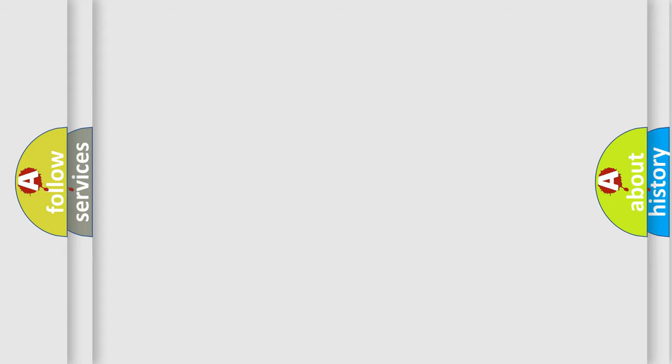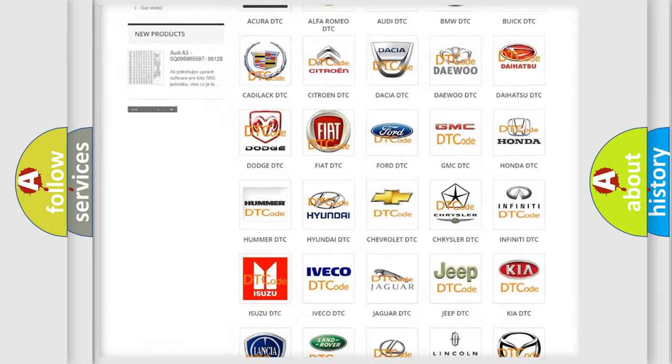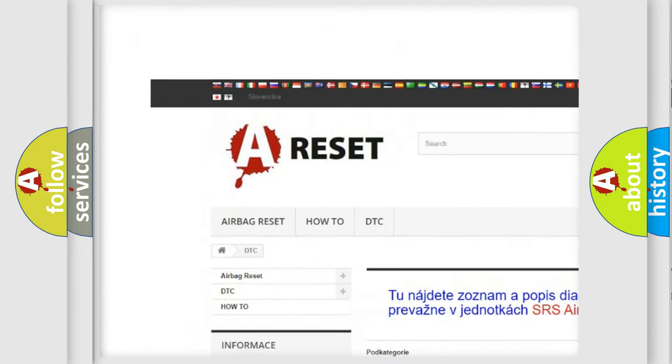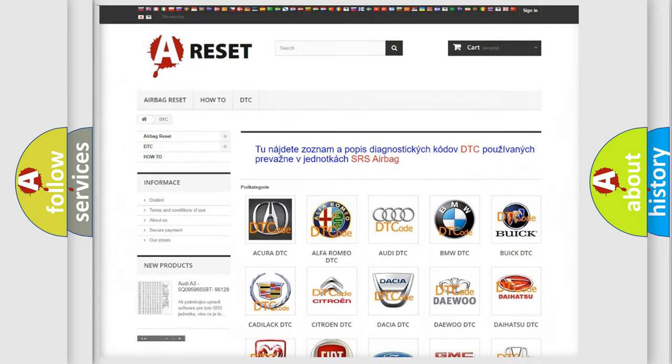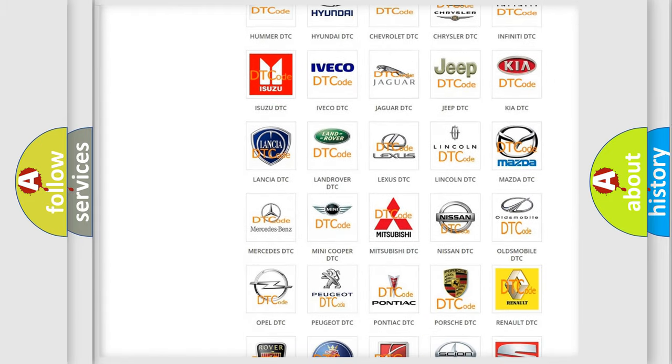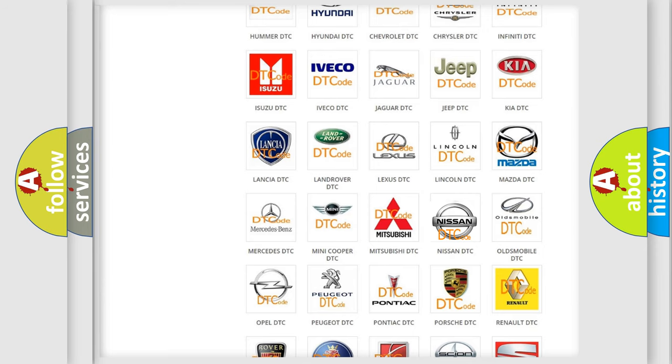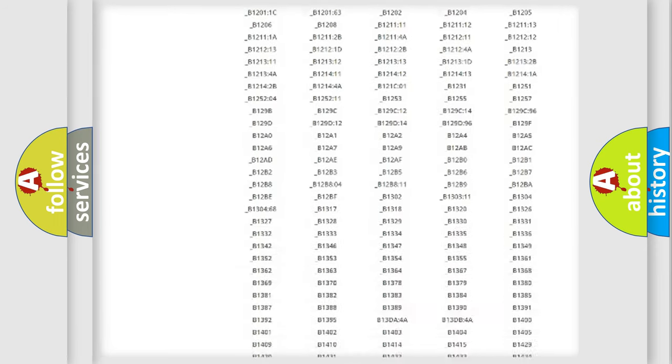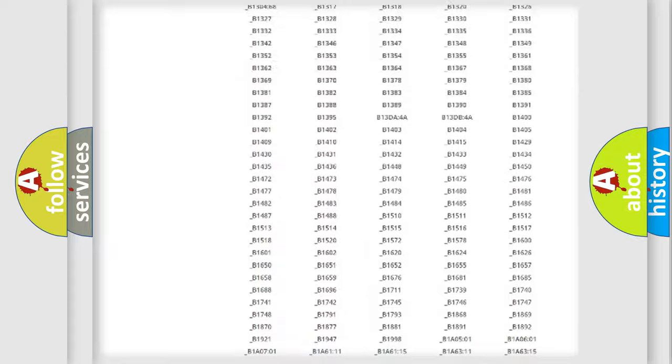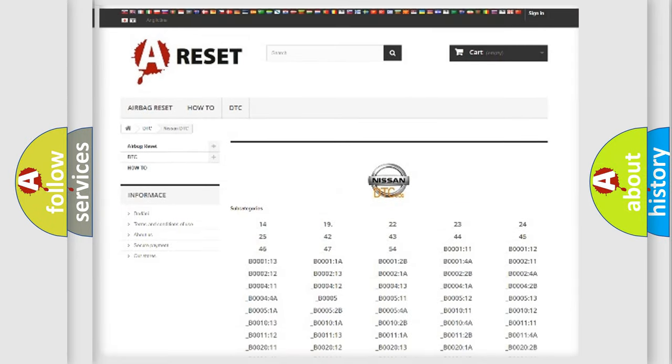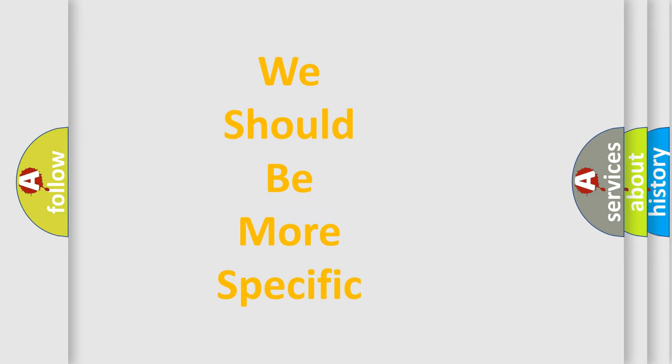Our website airbagreset.sk produces useful videos for you. You do not have to go through the OBD2 protocol anymore to know how to troubleshoot any car breakdown. You will find all the diagnostic codes that can be diagnosed in Nissan vehicles and many other useful things. The following demonstration will help you look into the world of software for car control units.